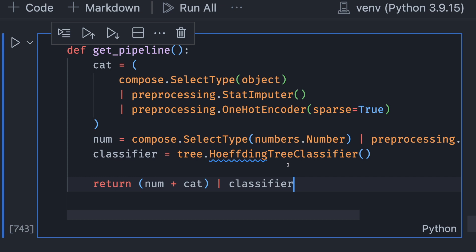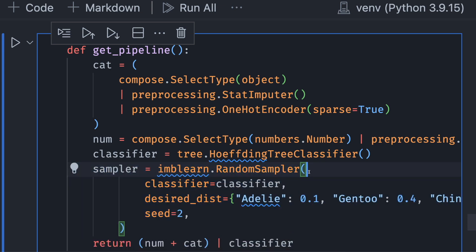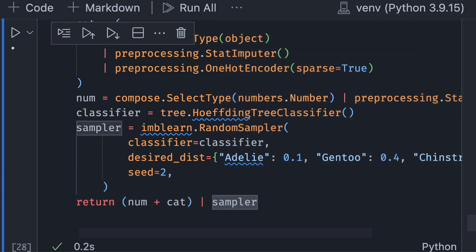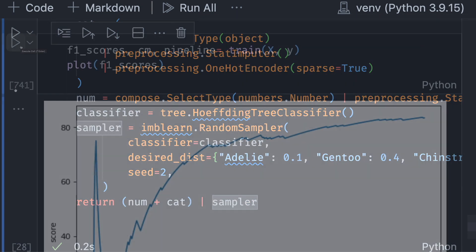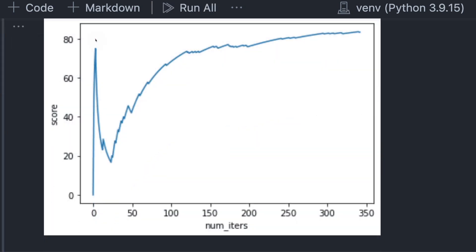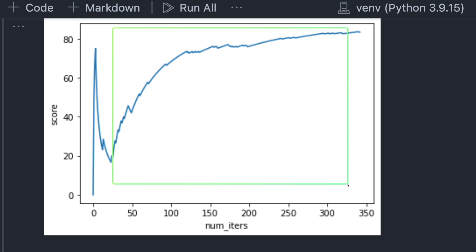We will add to this code the RandomSampler class and we're gonna switch classifier with sampler. Now let's run this, get the f1 score for each iteration, and plot them. The micro average f1 score initially decreases and then increases in the later iterations.